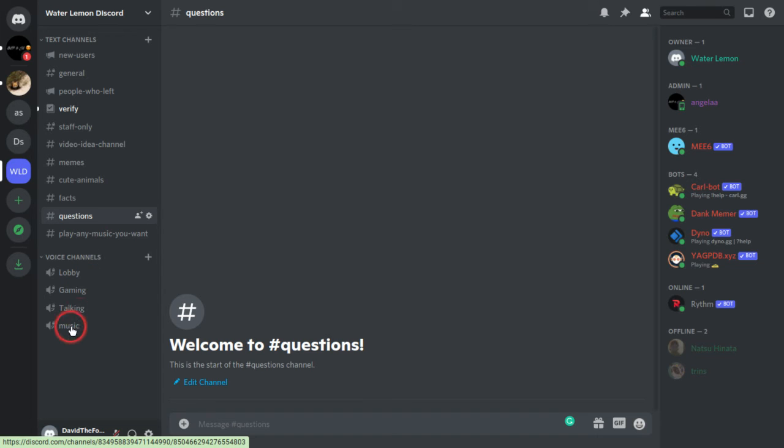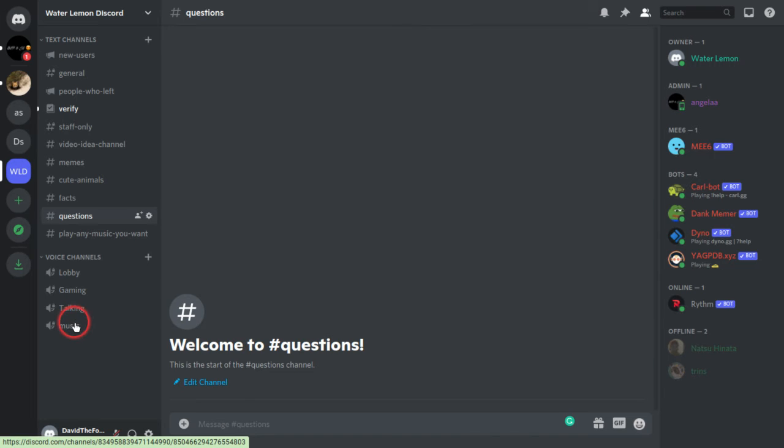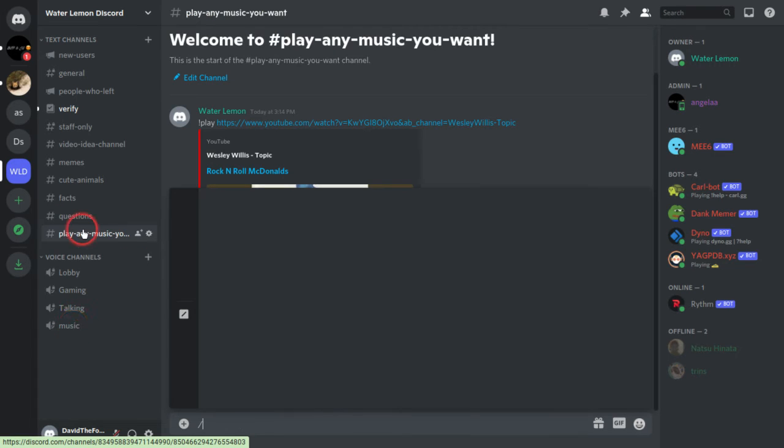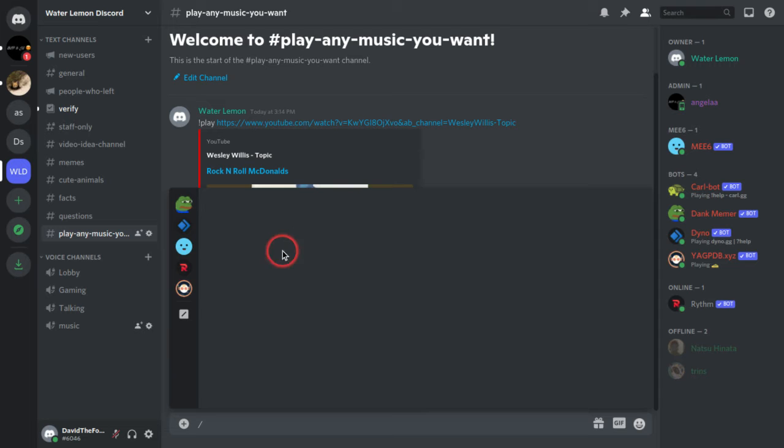And then you want to go to a voice channel. As you see, I already did it here.